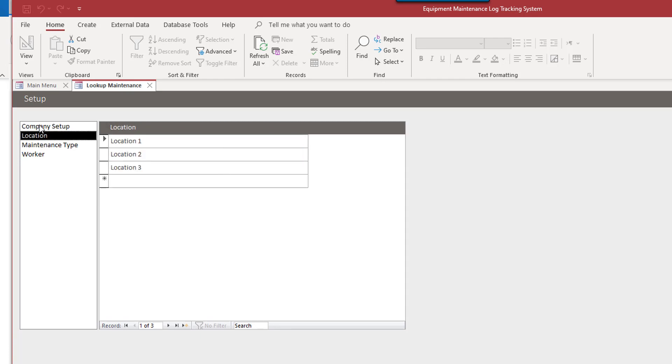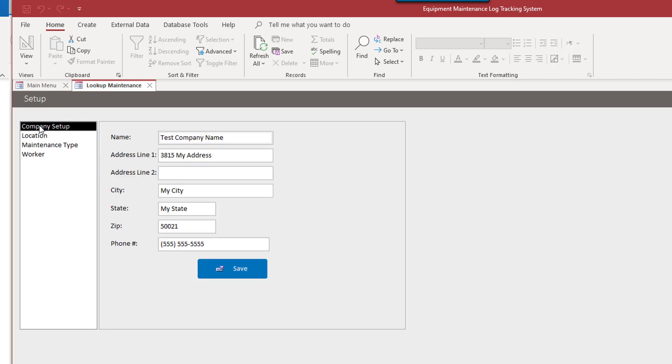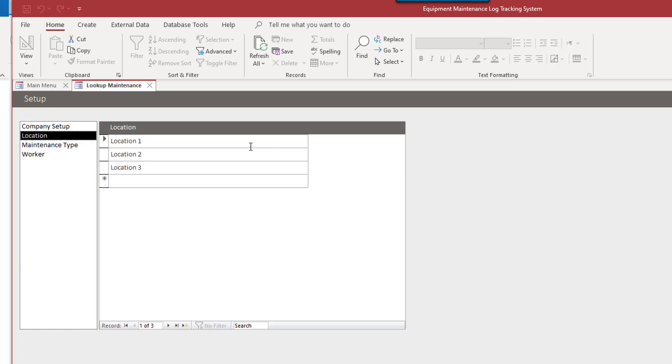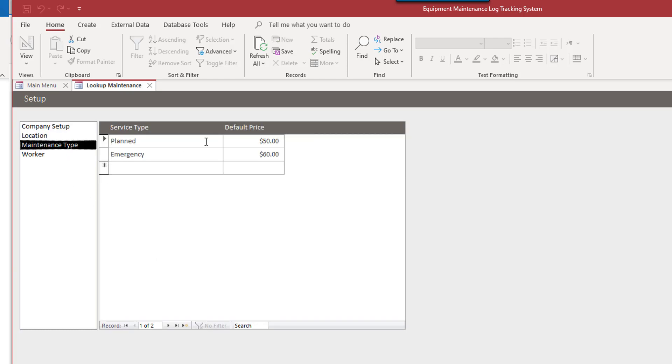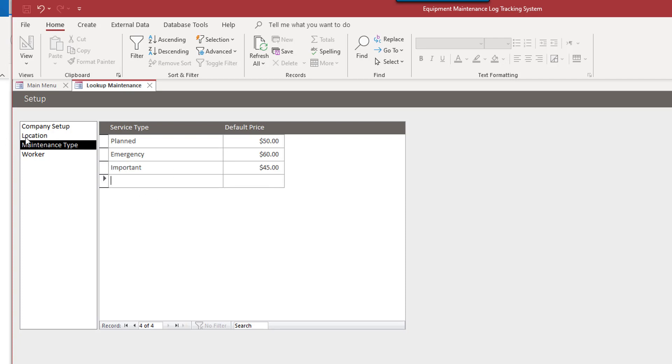Mainly if you're going to have a static drop down box, a drop down box with static information such as location. I'll just leave these as location numbers. Maintenance type, planned, emergency. And this is the default price. Just add another one in there.